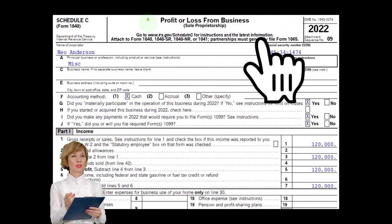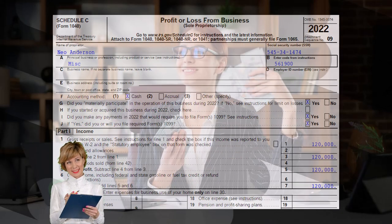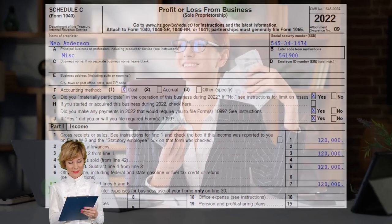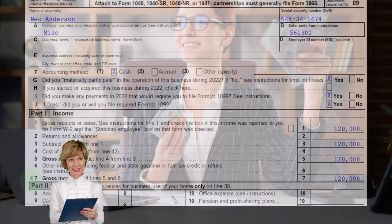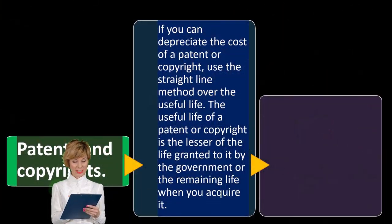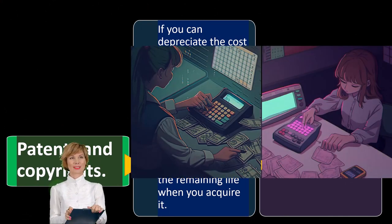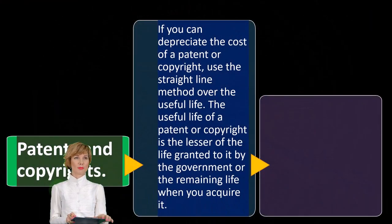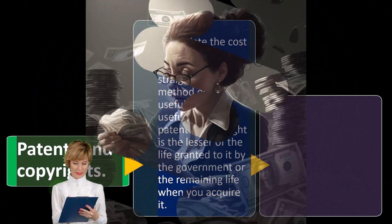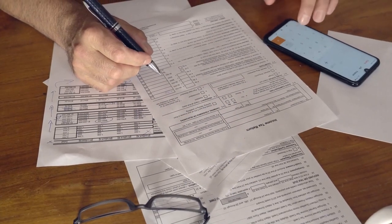Schedule C — profit or loss from business — has an income statement format: income minus expenses. We're focused here on the expenses, in particular those related to depreciable property, where we have to deviate from a cash-based system. Even if we're using a cash-based system, we do an accrual thing — putting these items on the books as an asset and allocating or amortizing the cost in the case of intangible assets over the useful life, because the tax code tells us that's what we have to do.